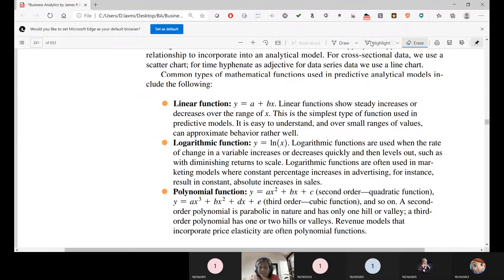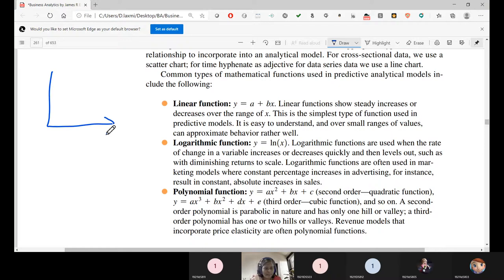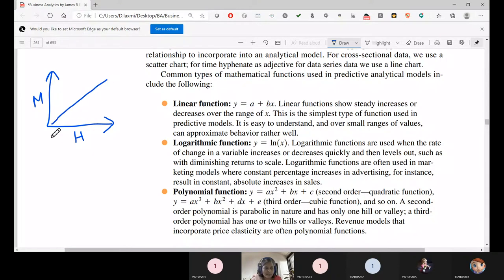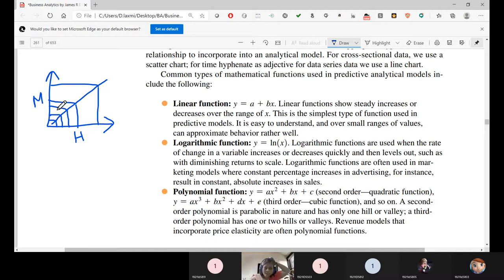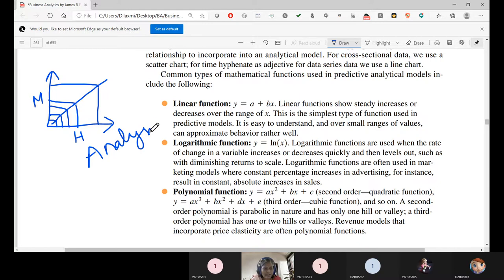Whenever there is a clearly informed linear relationship, we can use it. For example, the number of hours you study directly influences your marks. A person studying one hour scores near zero; two hours gives better marks; three hours even better; and more hours approaches near 100 marks. This is a direct linear relationship — that is the relationship analysis.